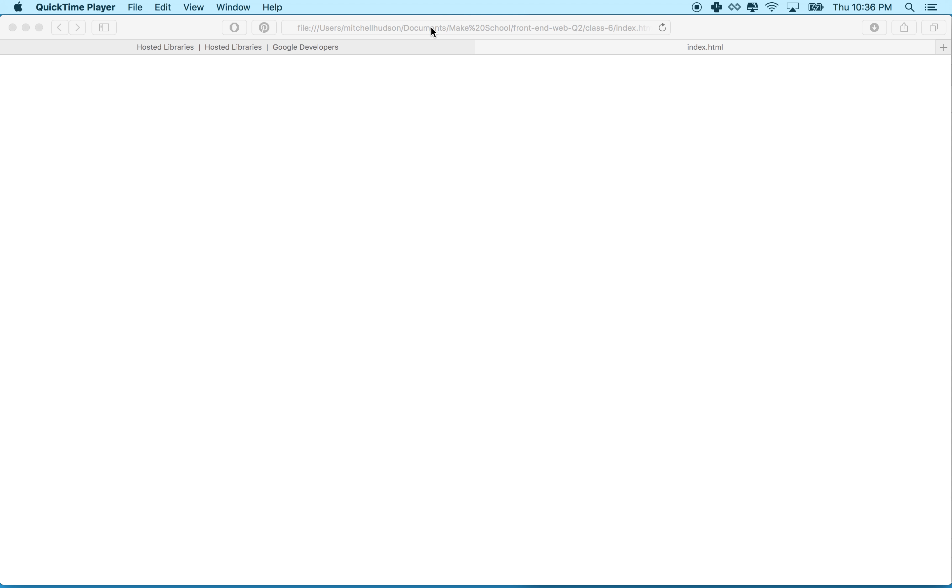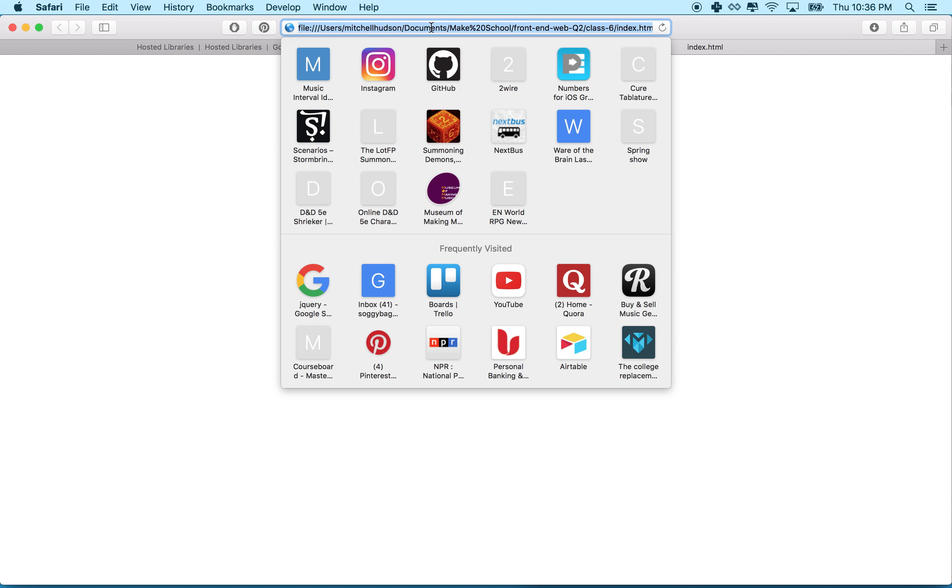Hi again. Here we are to continue our discussion of using JavaScript and web APIs. For this example we're going to use the Open Weather Map API because it's particularly easy and it doesn't cost anything. All you need to do is make an account.